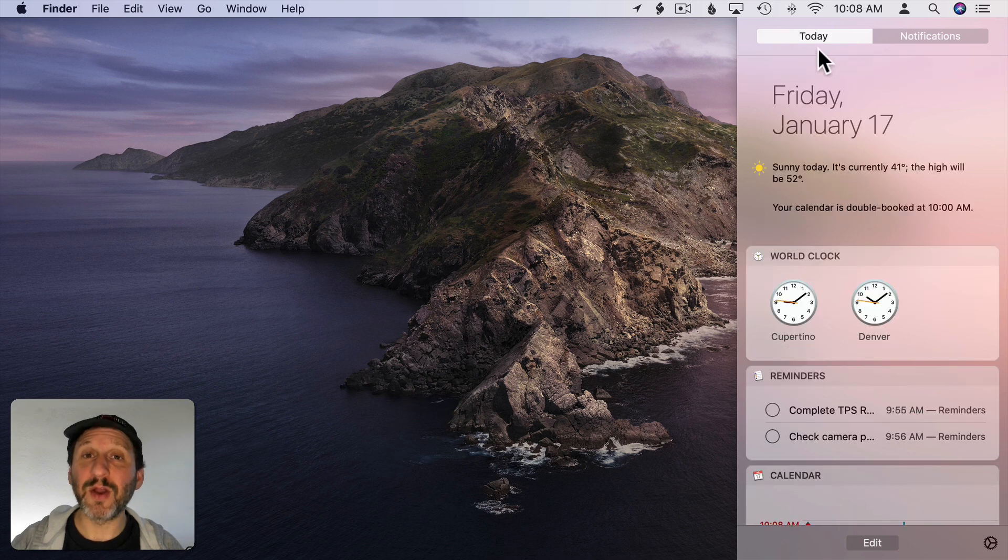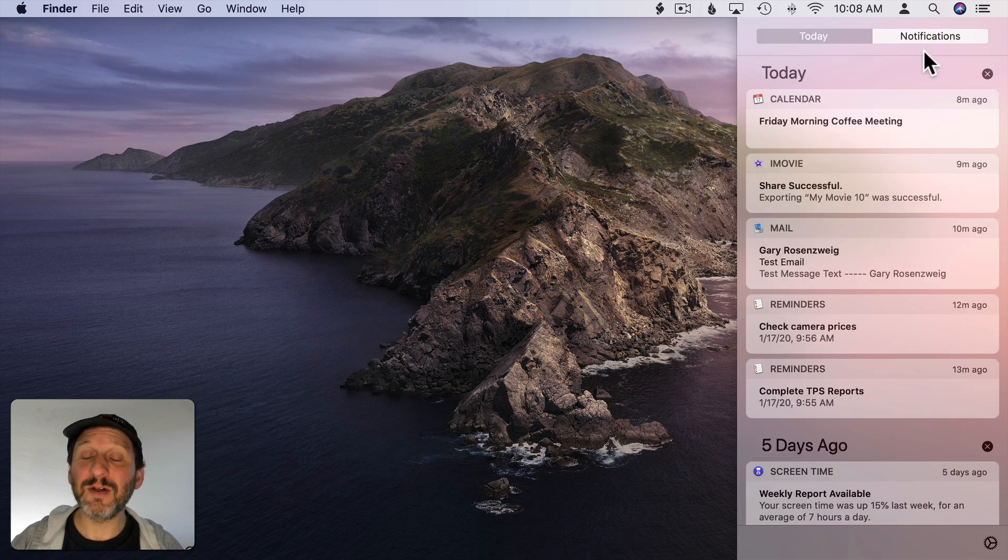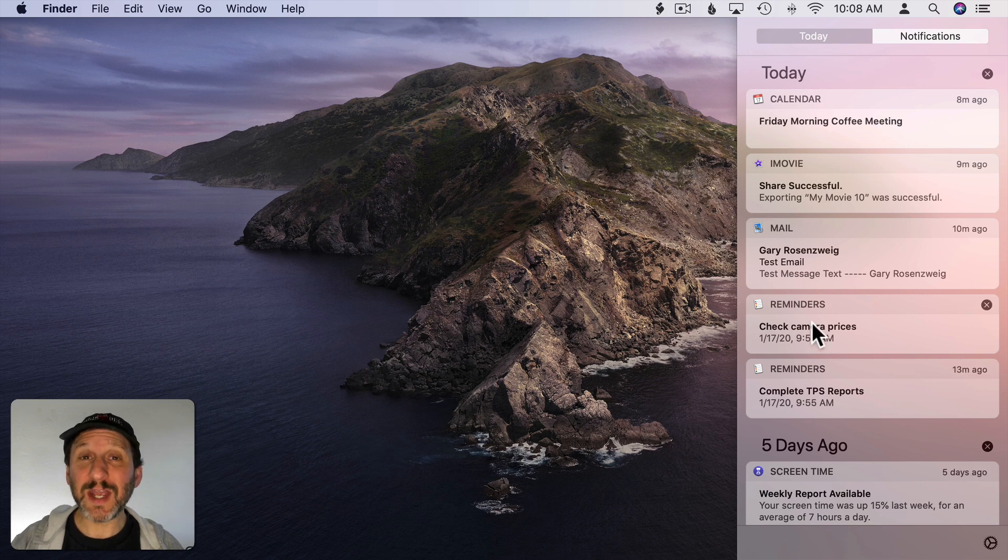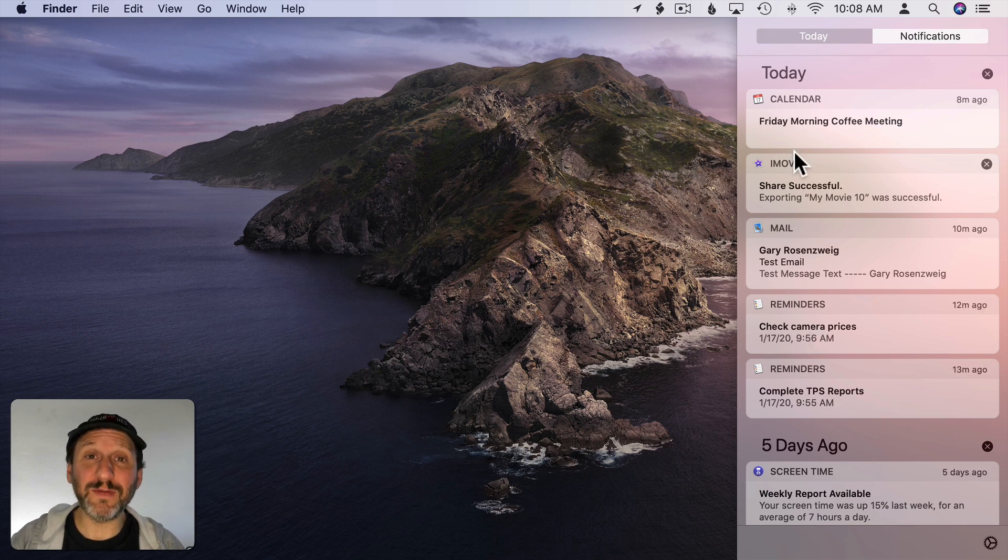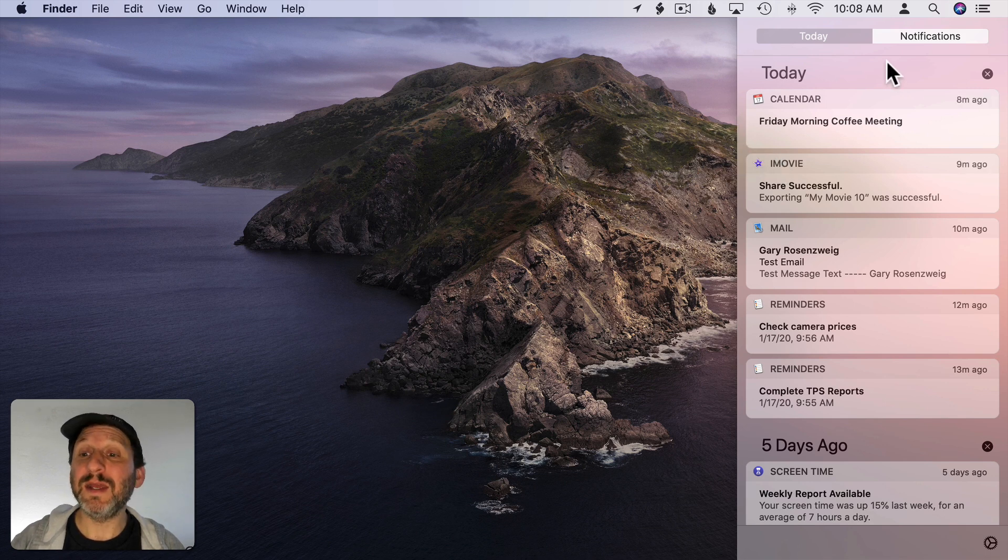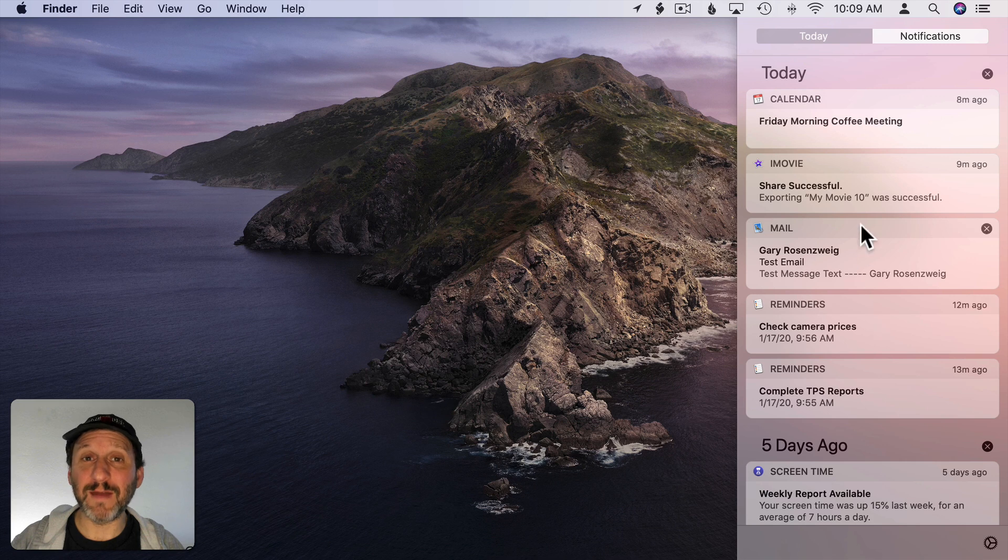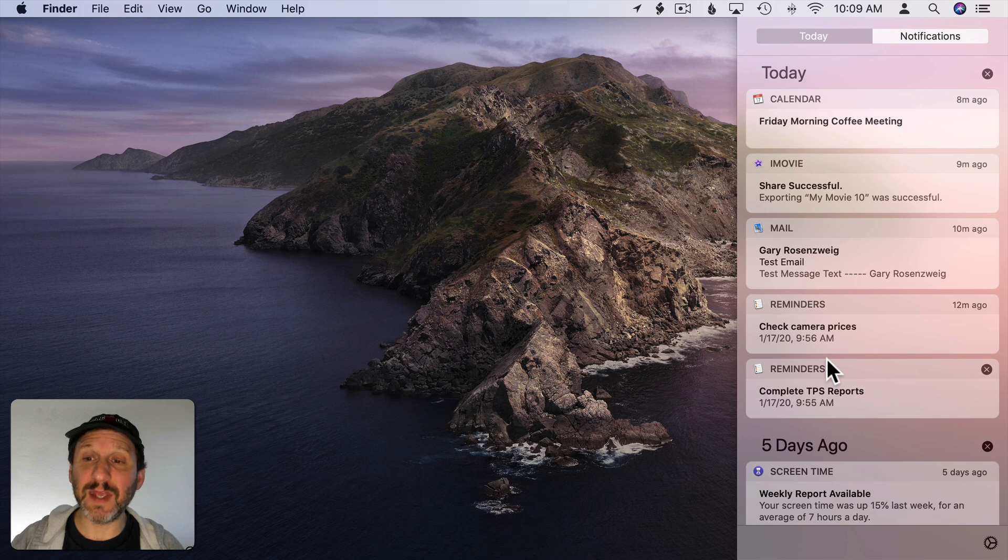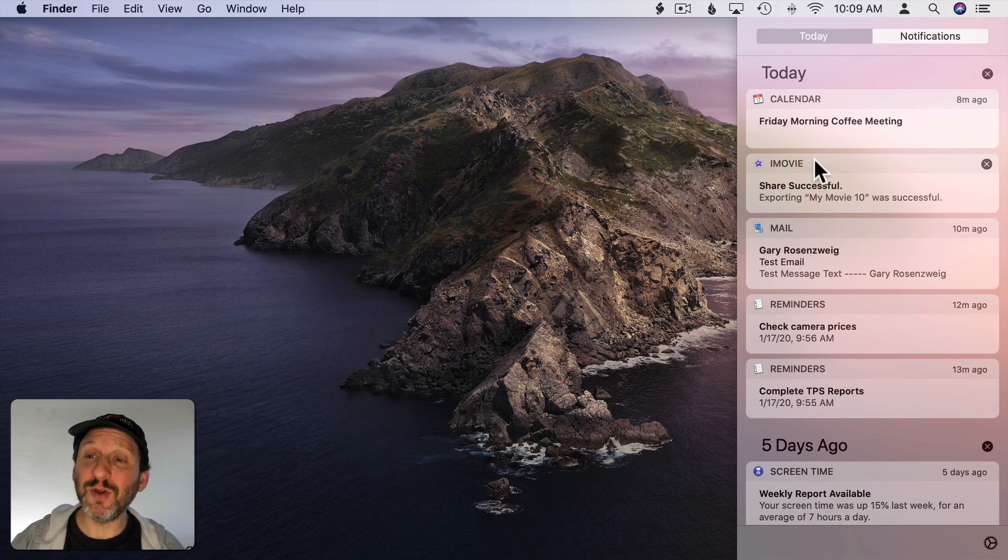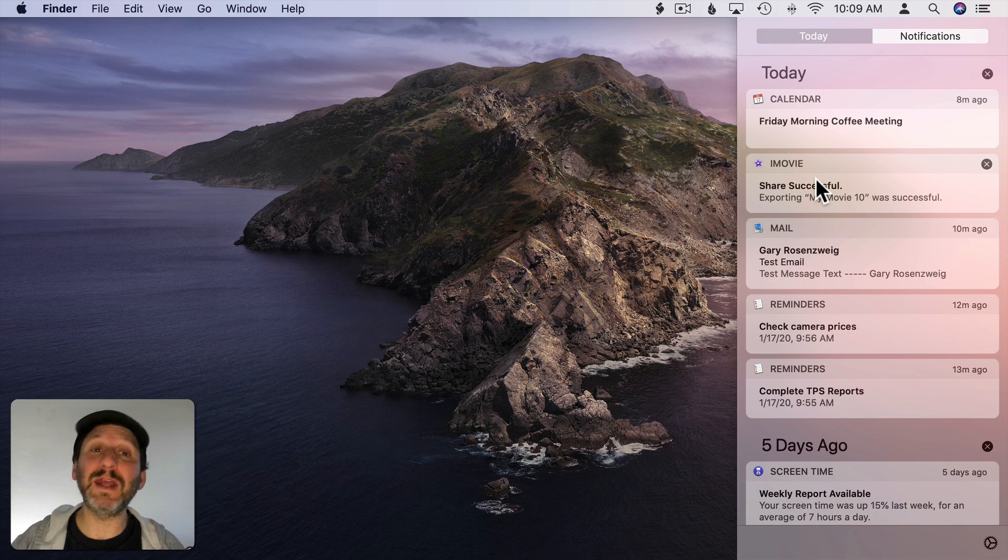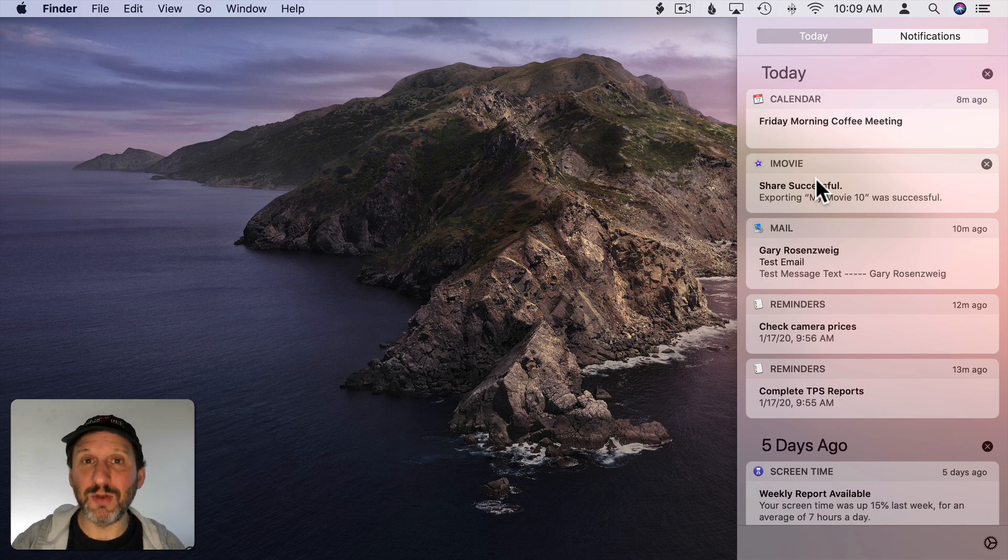Now the second part of Notification Center is the Notifications side. Click on that and you're going to see a list of notifications. When a notification appears on your screen it may appear for a few seconds and disappear or may appear and allow you to dismiss it. But it can go, depending on how you have the app set, to this list here. So you'll see a list of notifications here. So if you've missed one you can go to the Notification Center to see what it was and you can click on it and it will go to that app and show you that item.